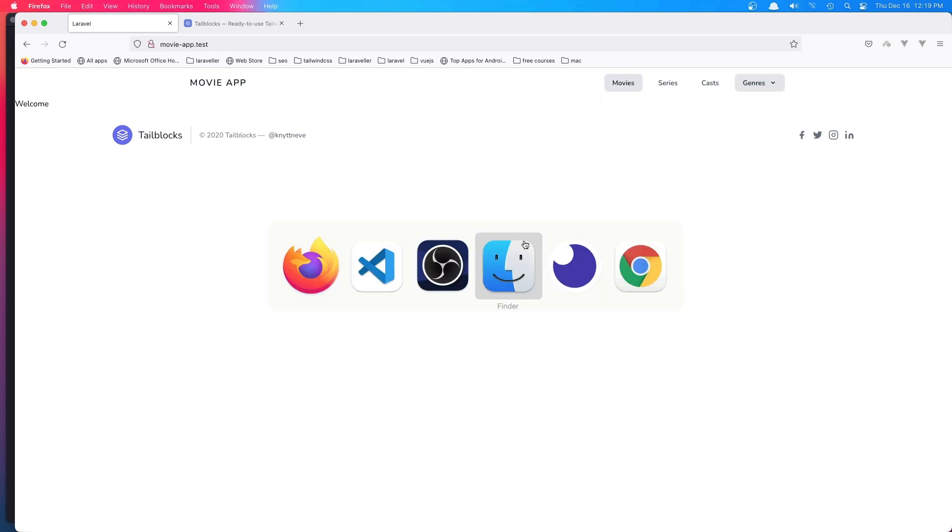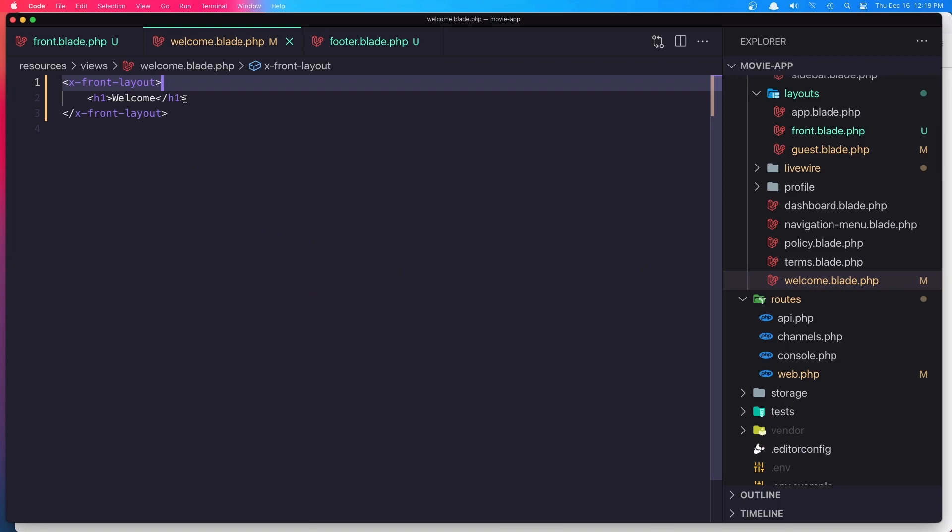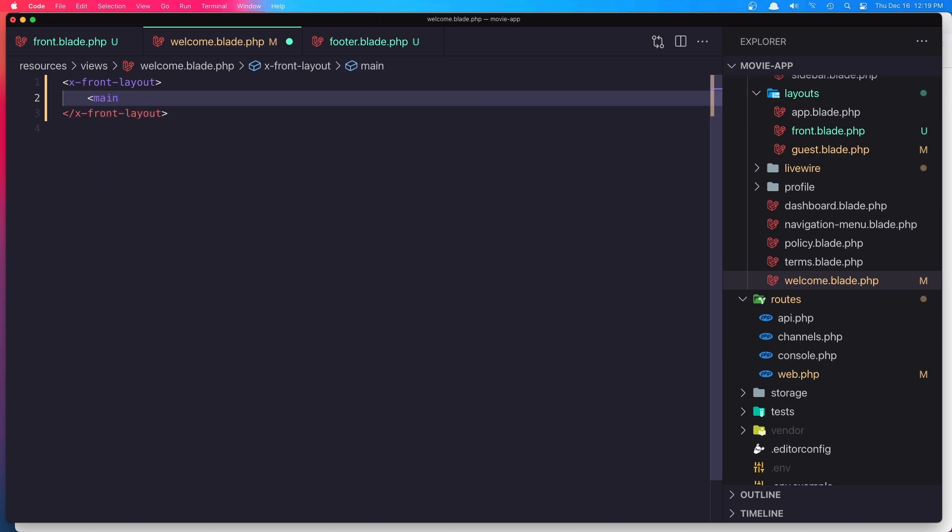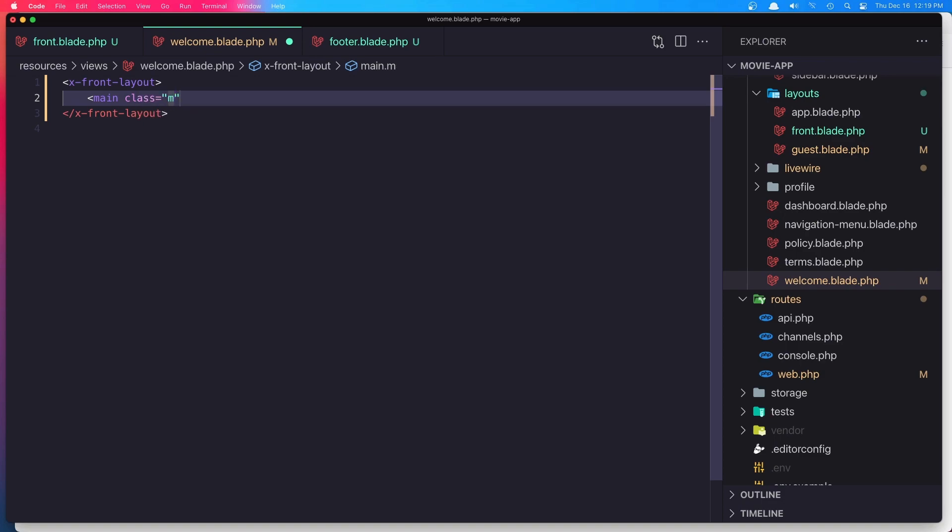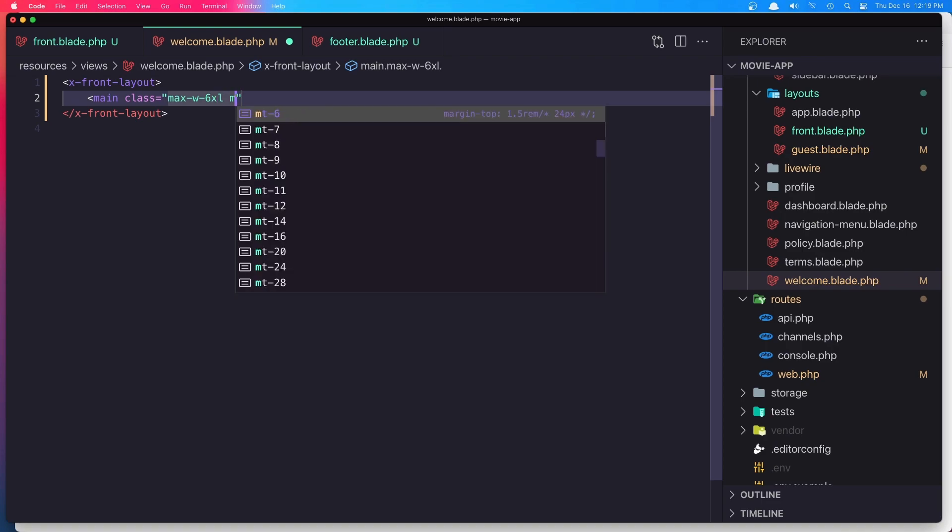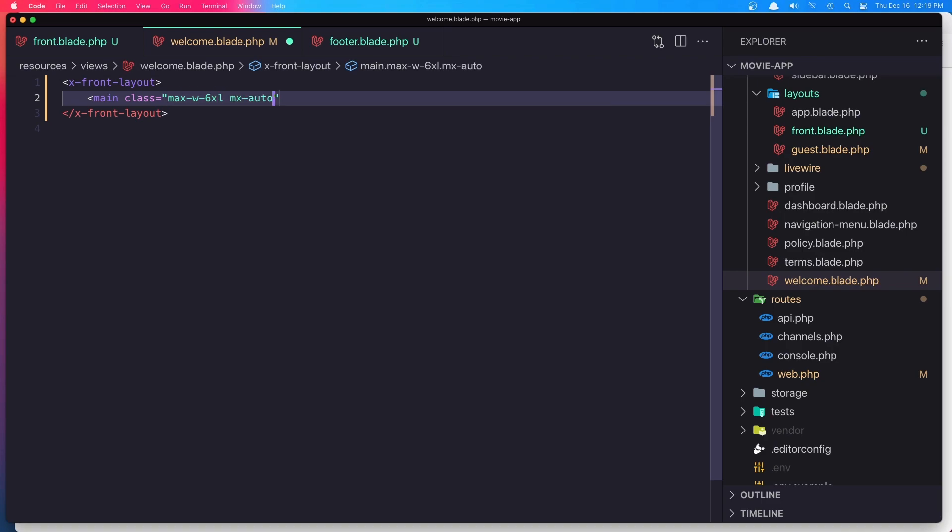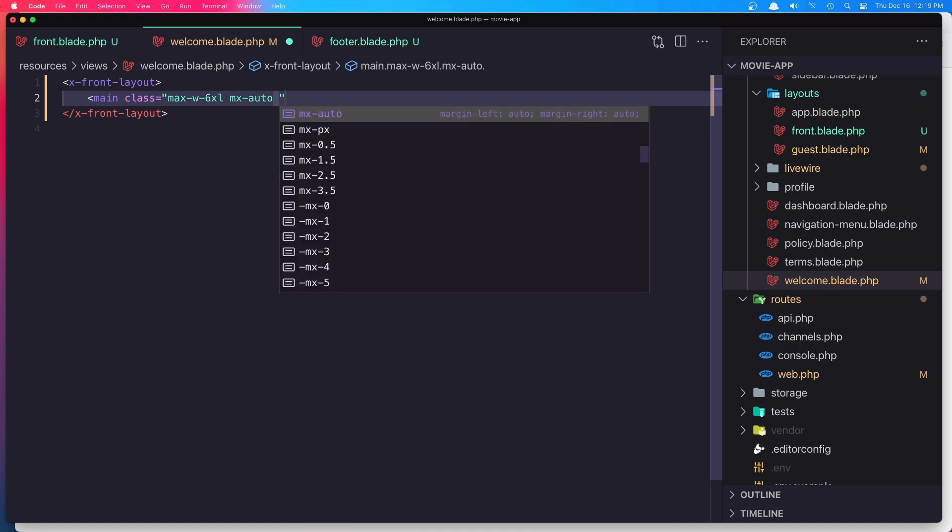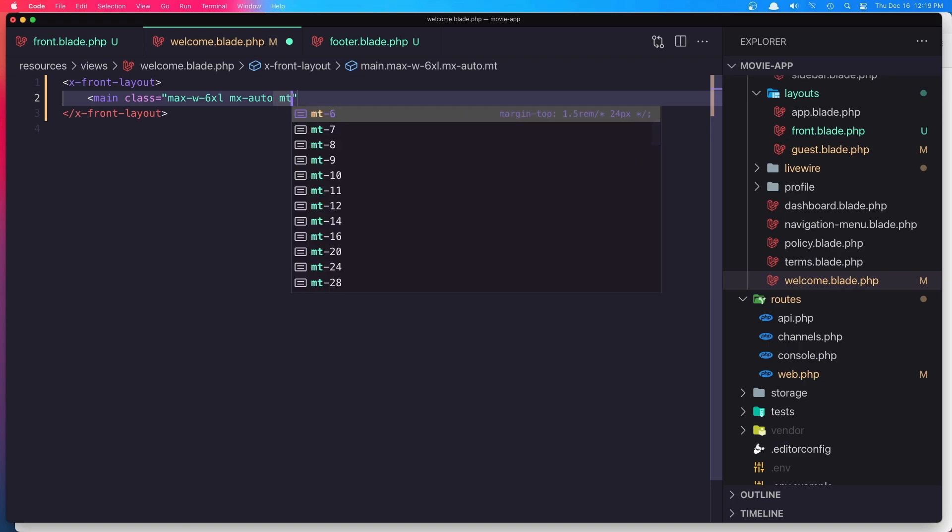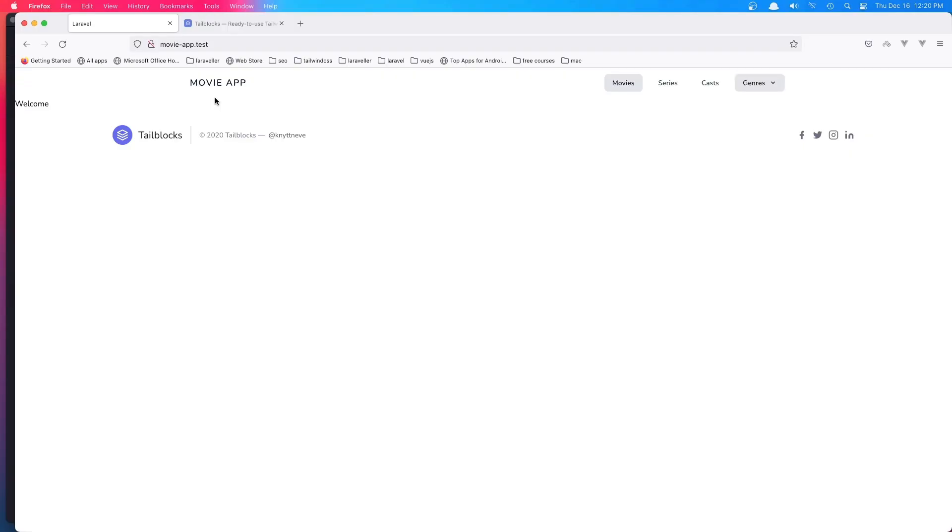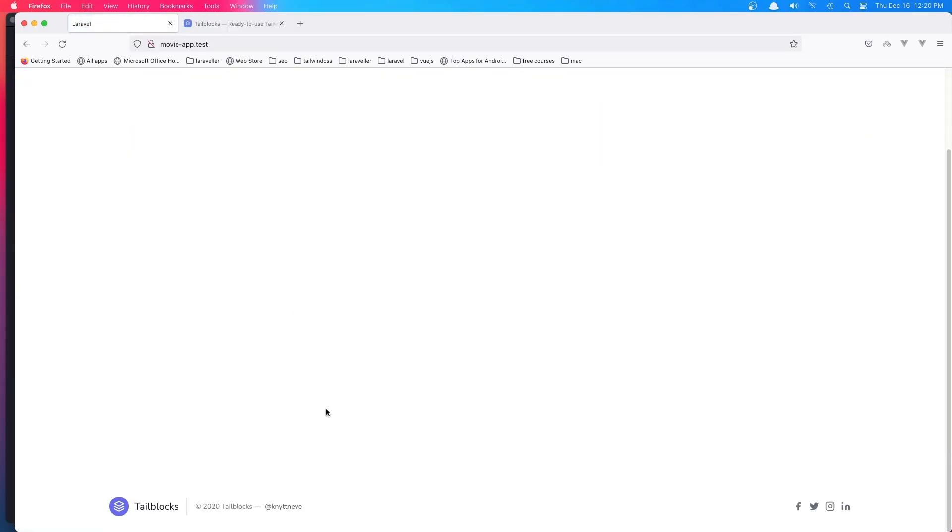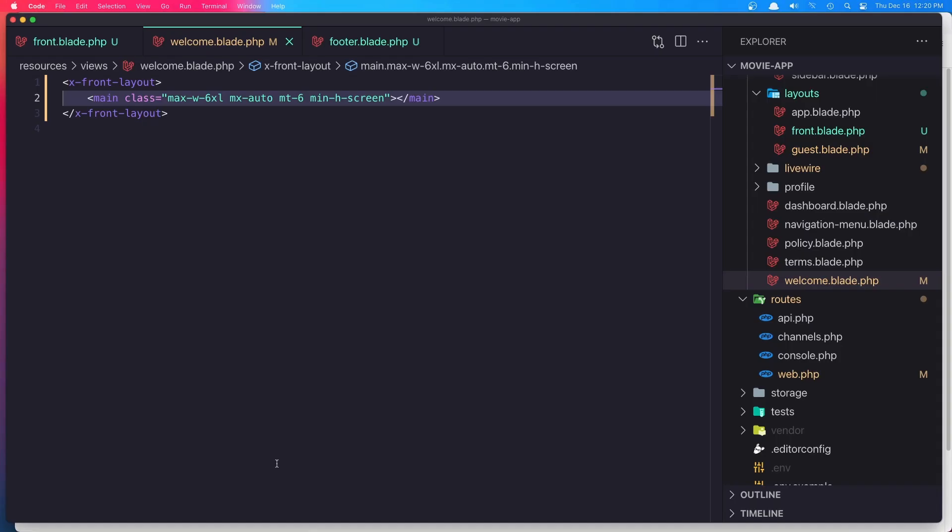Now I'm going to open this one and say here a div with the class max-width maybe 6xl, mx-auto, and margin-top is going to be 6. Also I'm going to say min-h-screen. Hit save, refresh, and now we have the footer down there.